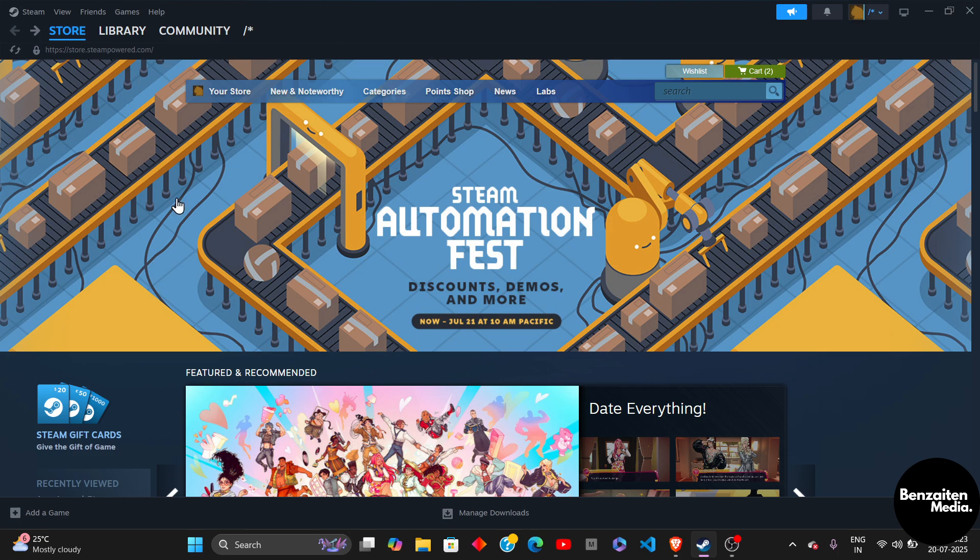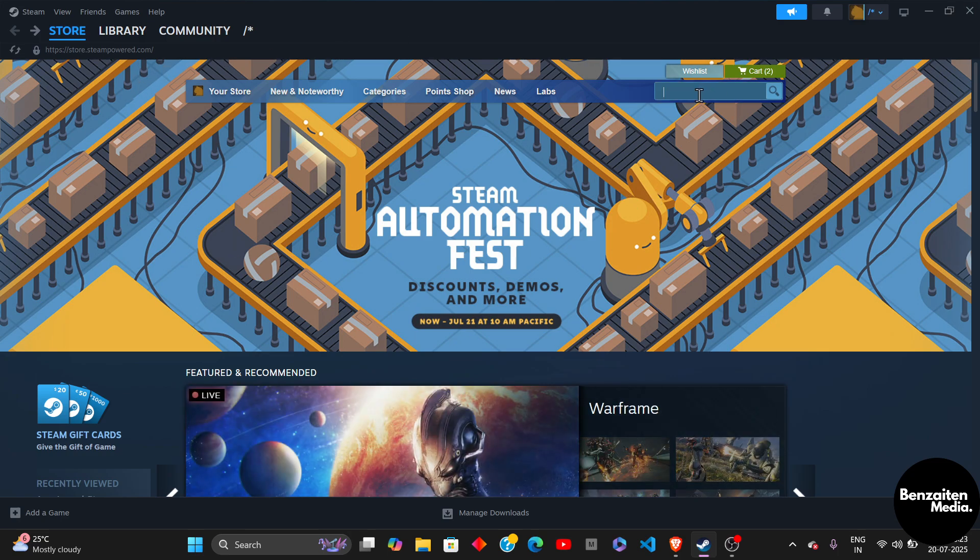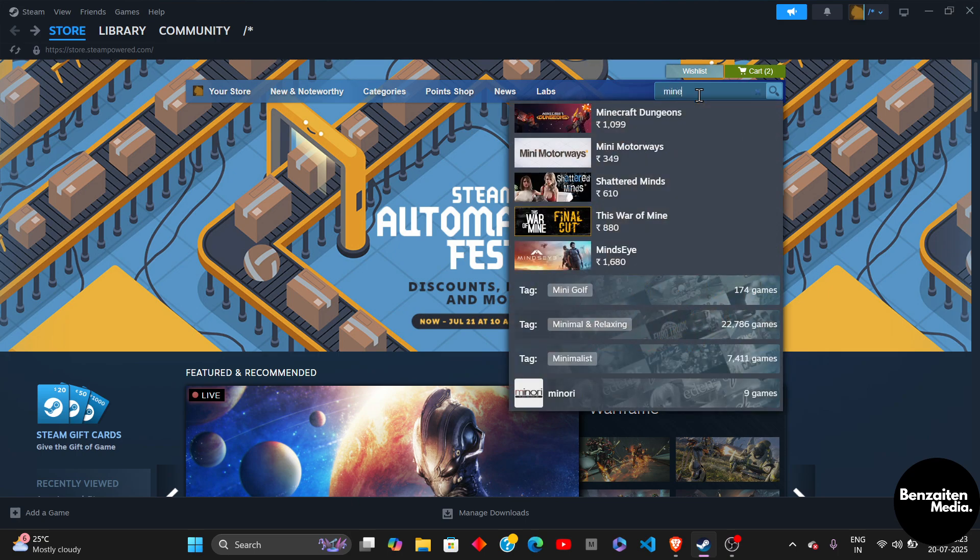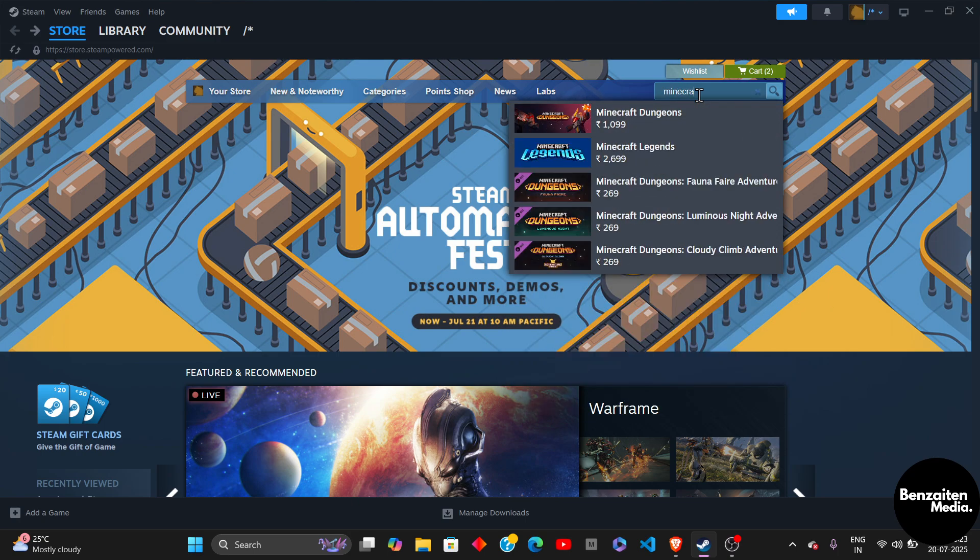First, head over to the Steam application and then on the right side in the search bar, click on it once and then search for Minecraft.